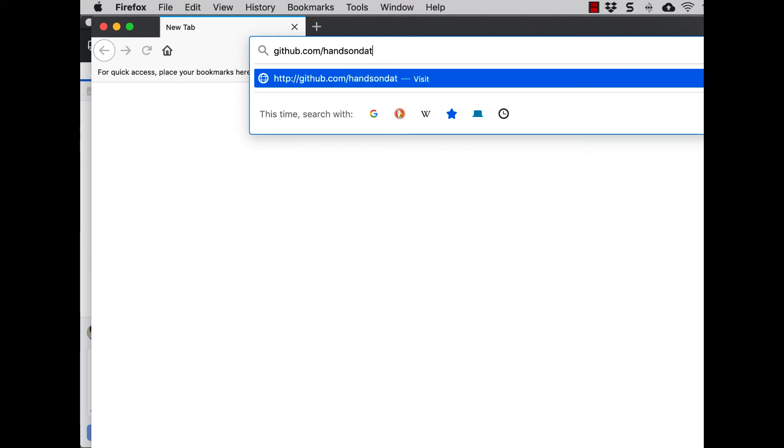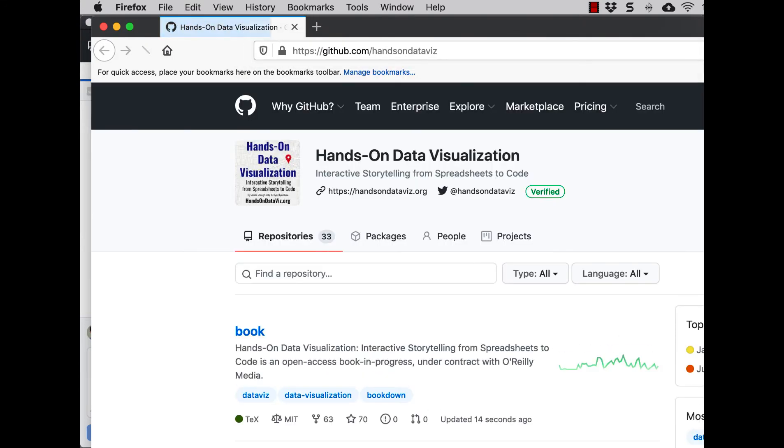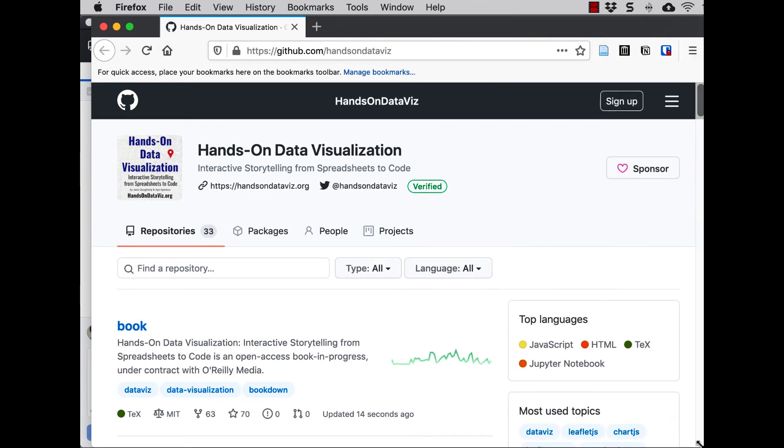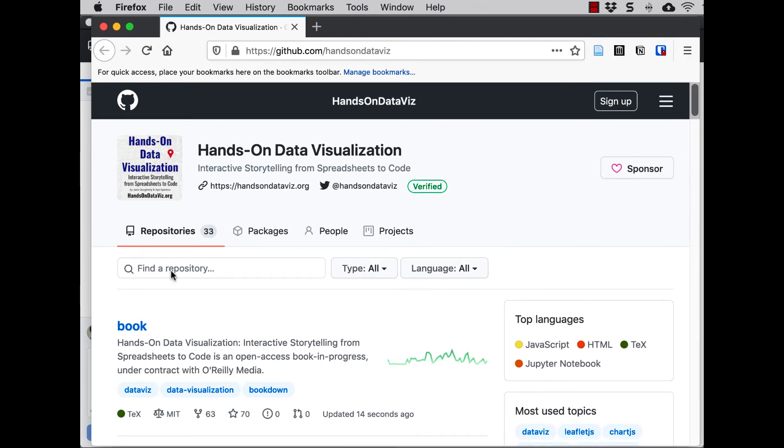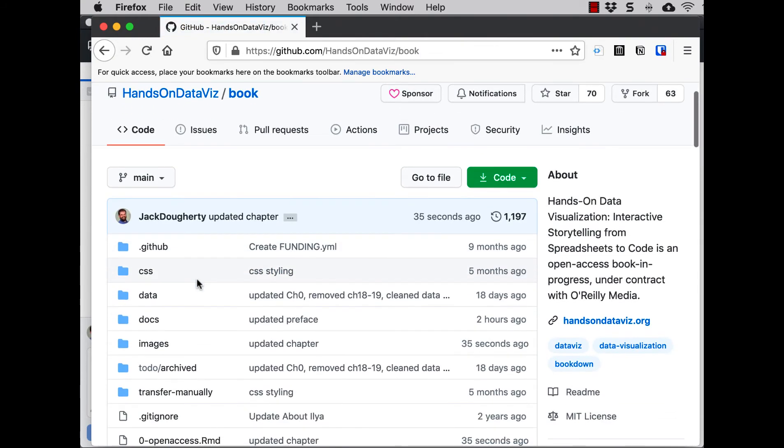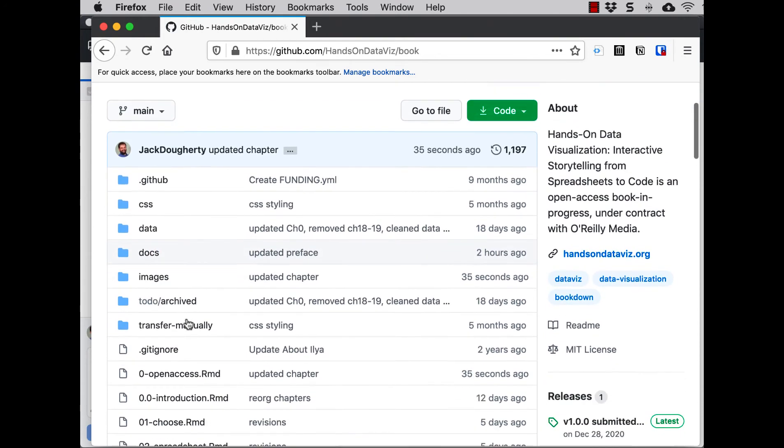And you'll see the main entry there is our book. So anybody can see the source files for the book. It's an open access book. We'll click on that. And you can see here there's some folders, but the structure basically down, and it was just updated 36 seconds ago.